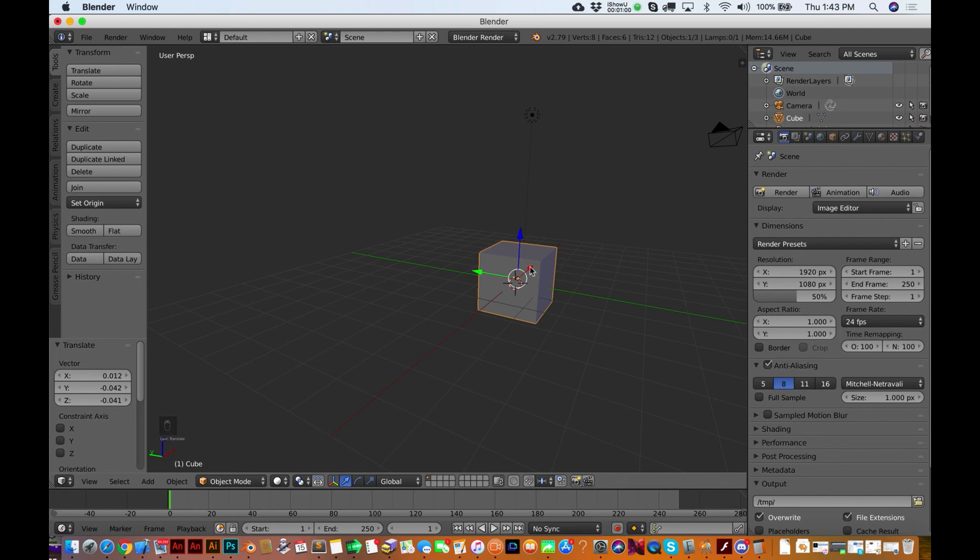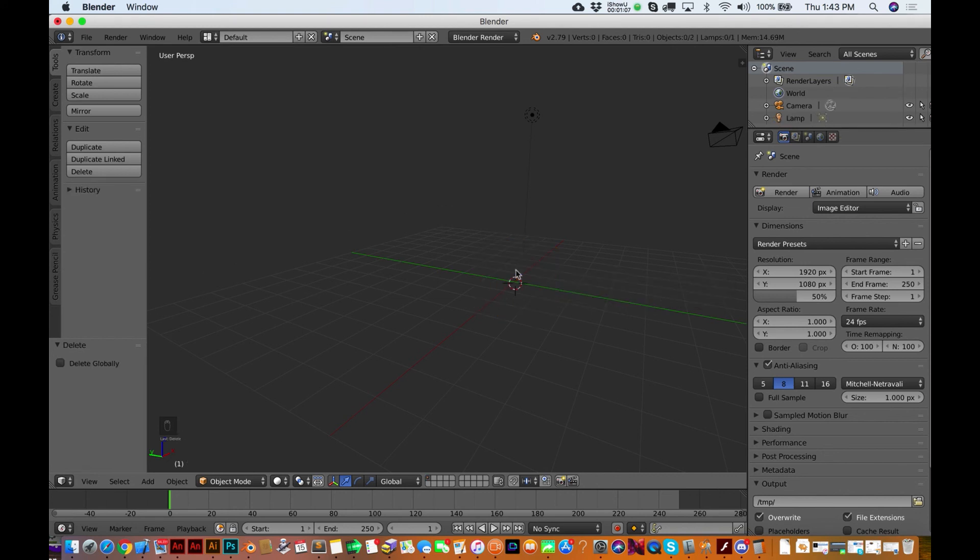Last thing I want to show you guys. If you want to get rid of something, hit X. So hold down X and it's going to give you this little prompt, delete, and that guy is gone.